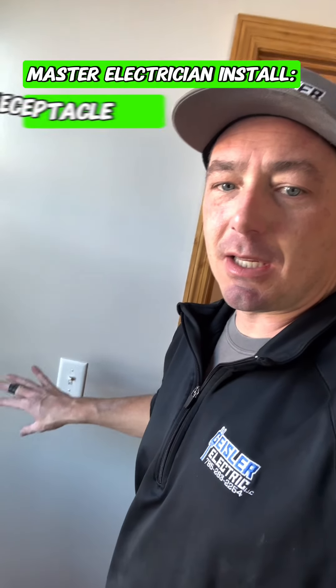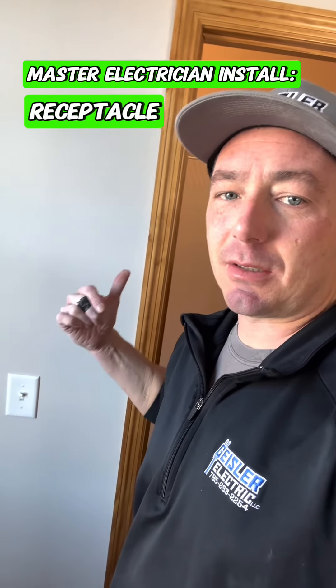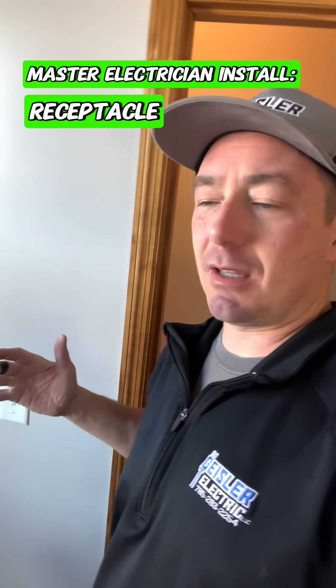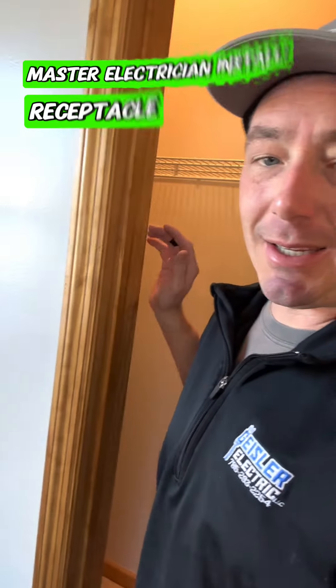So I'm at my parents' house. They have a closet right here and decided they want an outlet inside the closet. We don't normally put one in, especially this size of closet, but they want one so here we go.